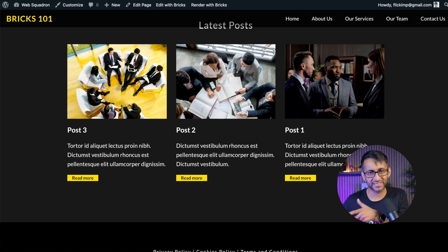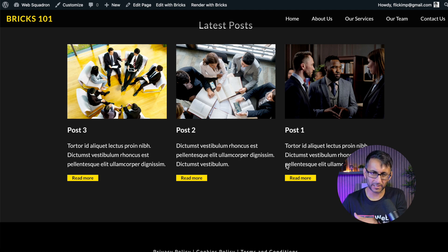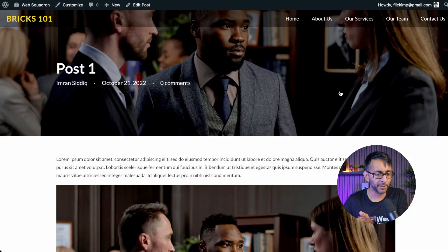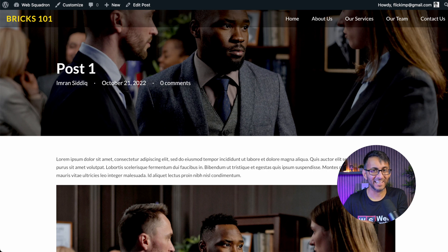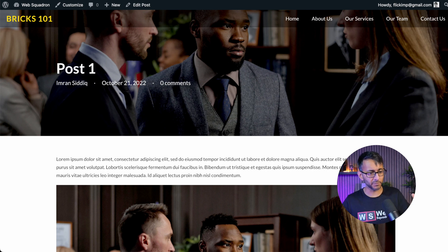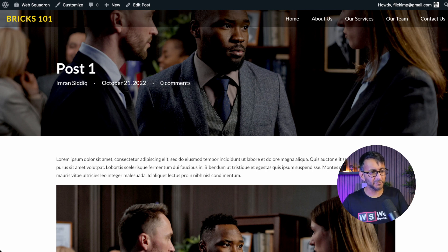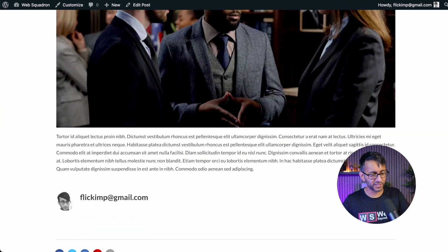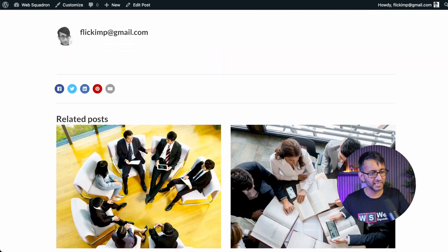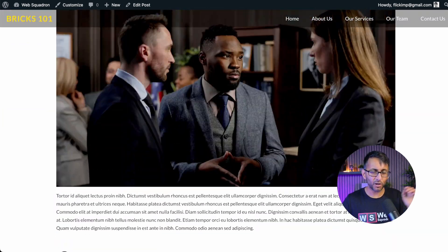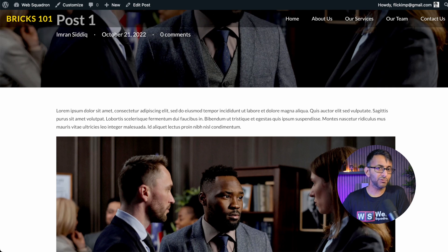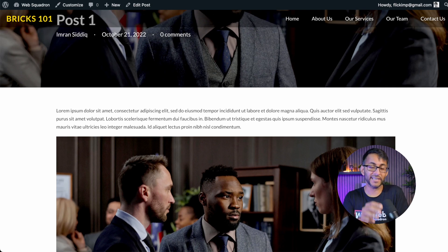In our previous video, we created a latest post section at the bottom of the page. But the obvious problem with it was that when you click a post, you get the very boring kind of standard layout, which might work for some people, but the typography is wrong. Post one, you got the name over there, the date, zero comments, featured image over here. And I'm not overly loving the layout.